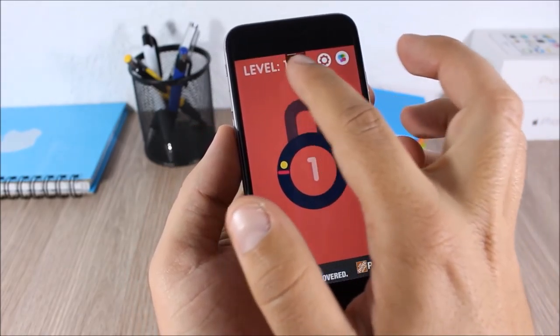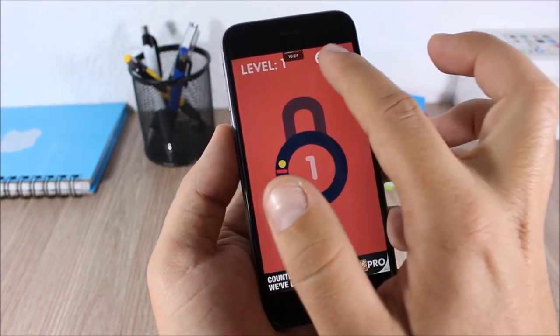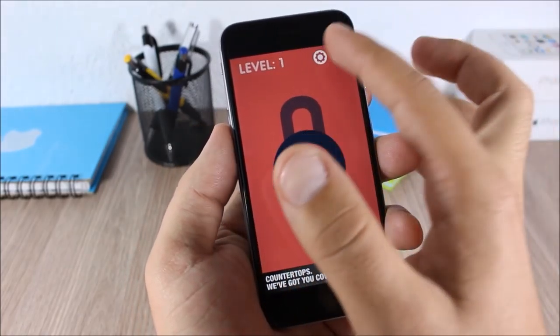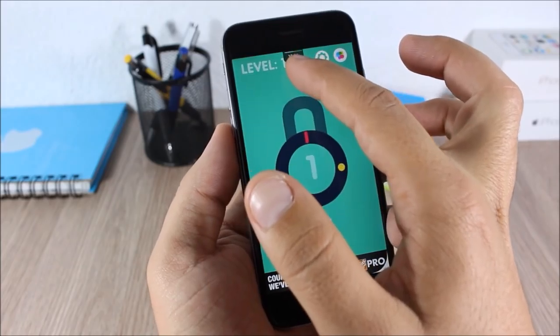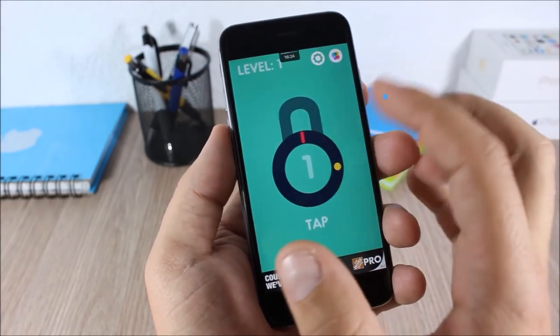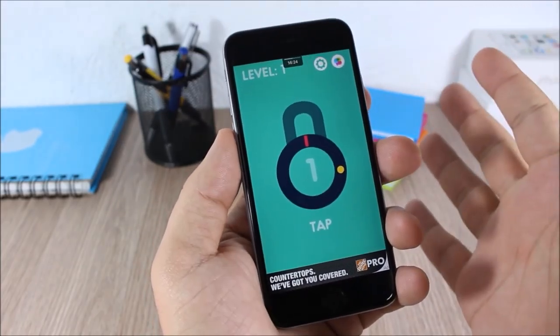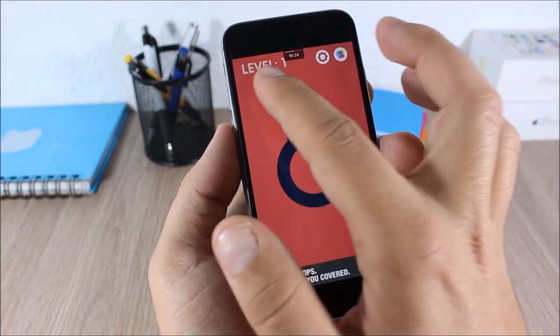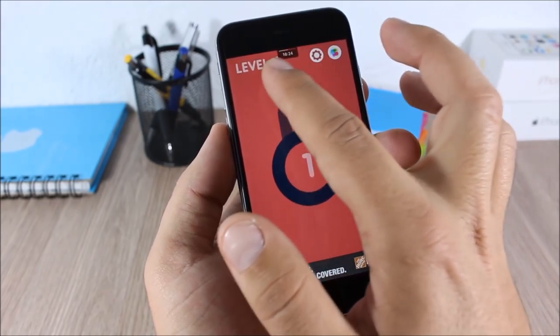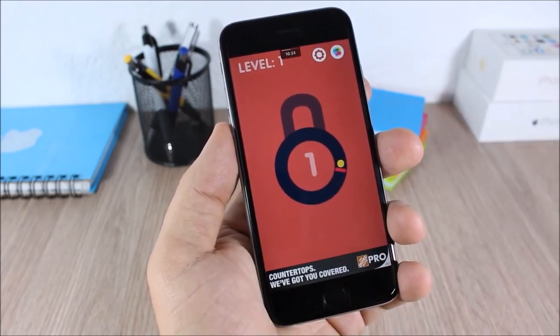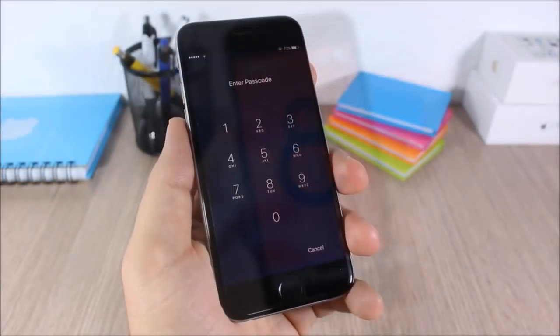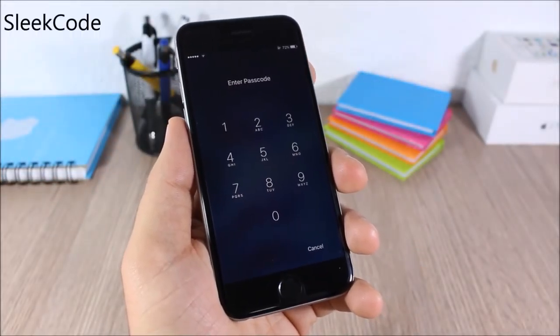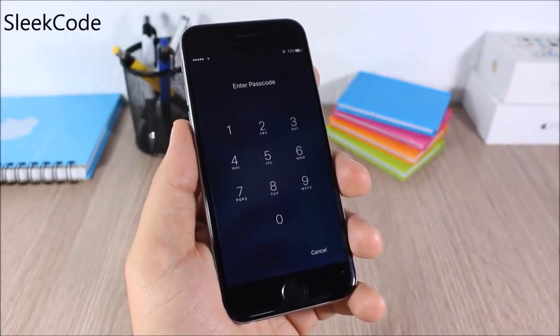Grabber Time: this tweak will display the time and also the battery indicator on the notification center grabber. When you're in full screen, all you have to do is show the grabber and you can see the time right here.